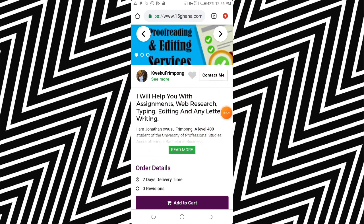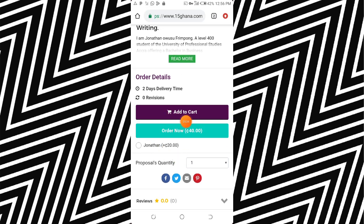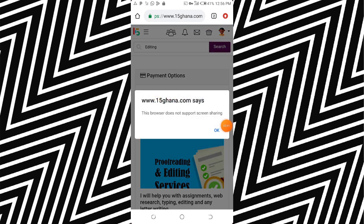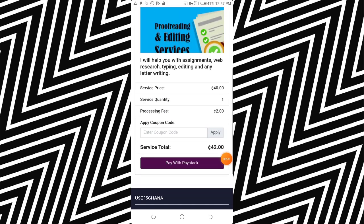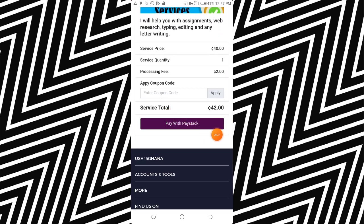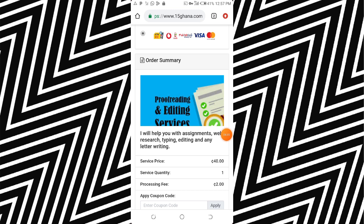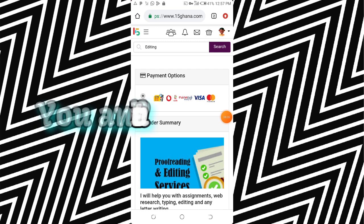As you can see, there is a description written about the work and you can contact the person. The first thing the client does is click on 'Order Now.' When they click Order Now, it shows them the payment method. You choose where you want to get paid — either Mobile Money, via phone, Vodafone, Visa, or Mastercard. When the person is ready to pay you, they click on that and the payment goes through. 15Ghana acts as the middleman between you and that person.